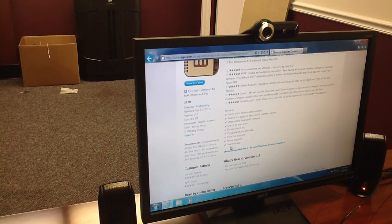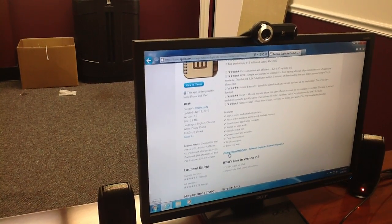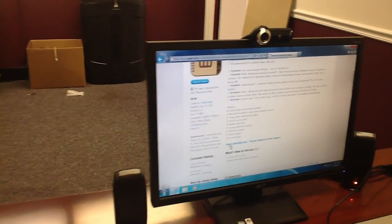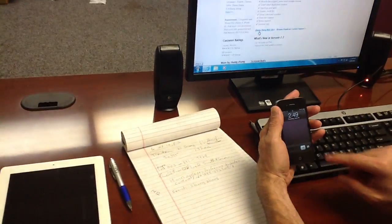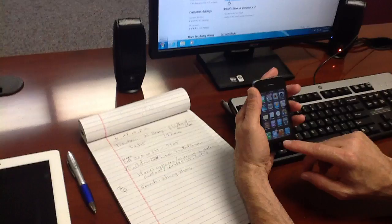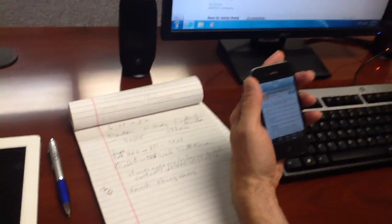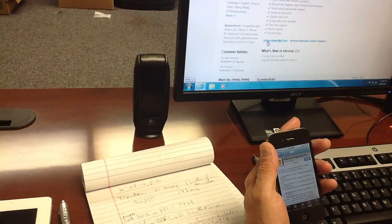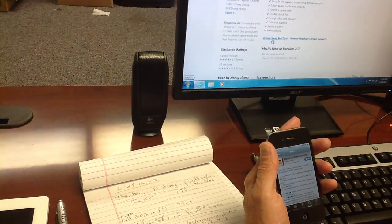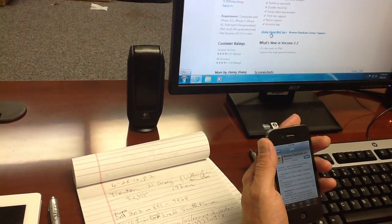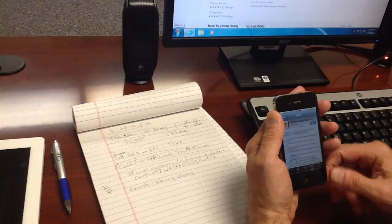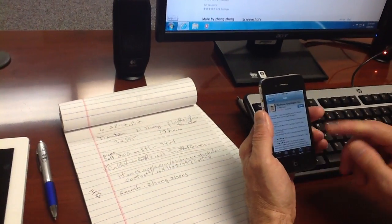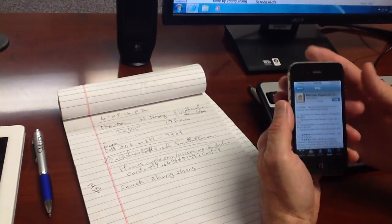This is how we're going to find it on the phone. If you go to the App Store and search for the developer name — Z-H-O-N-G-H space Z-H-A-N-G — and search for that name in the iTunes Store, you'll find this app.